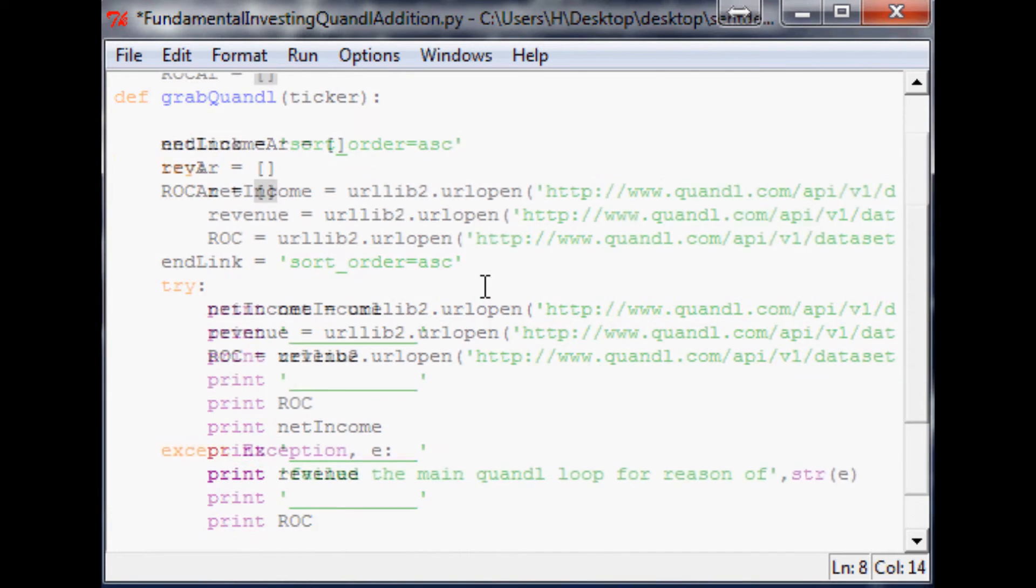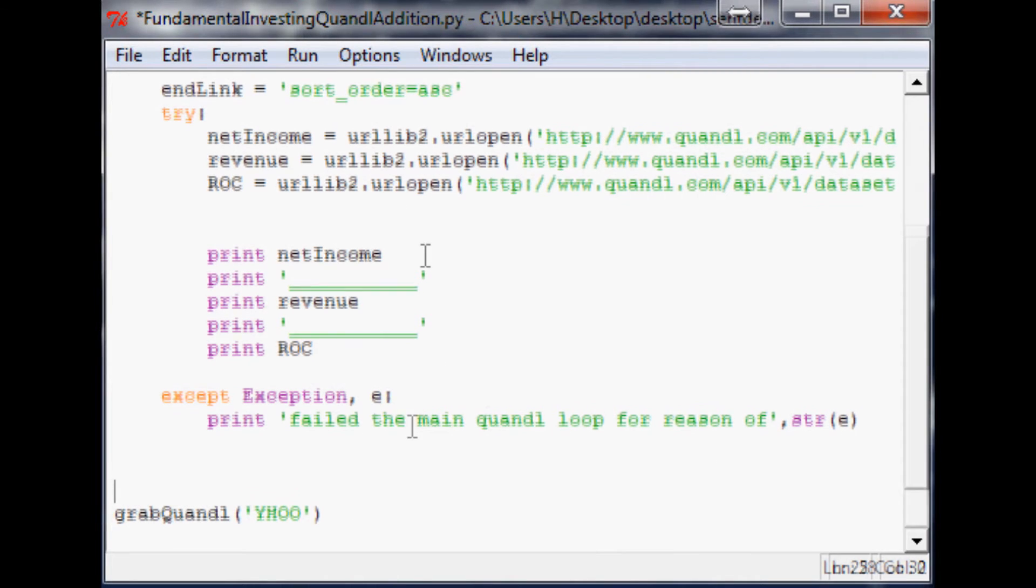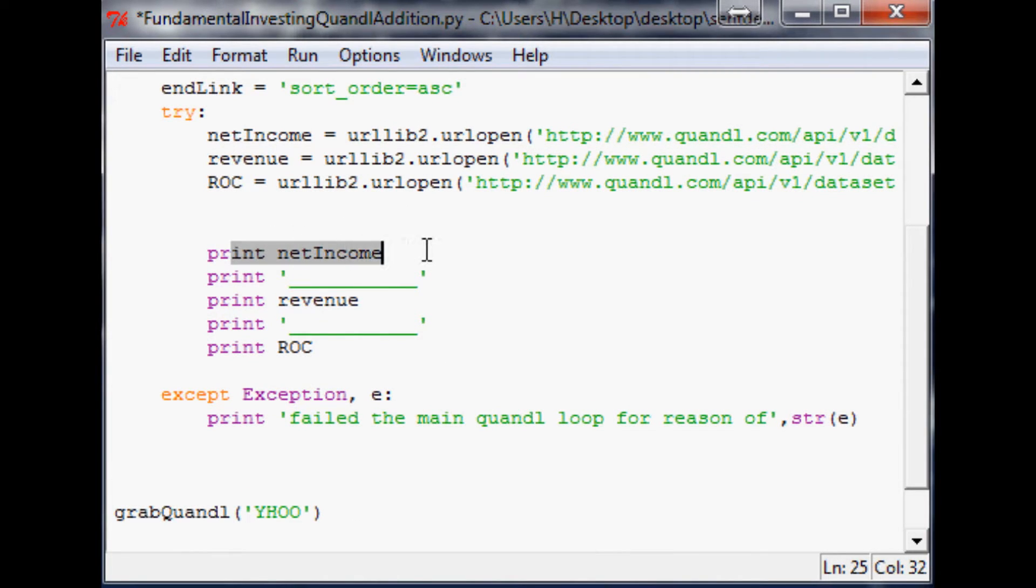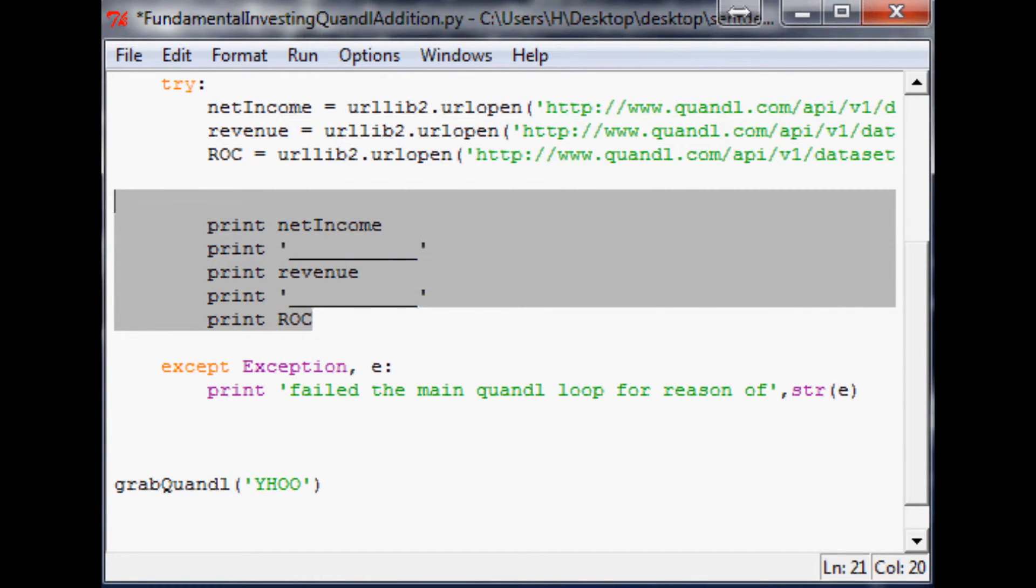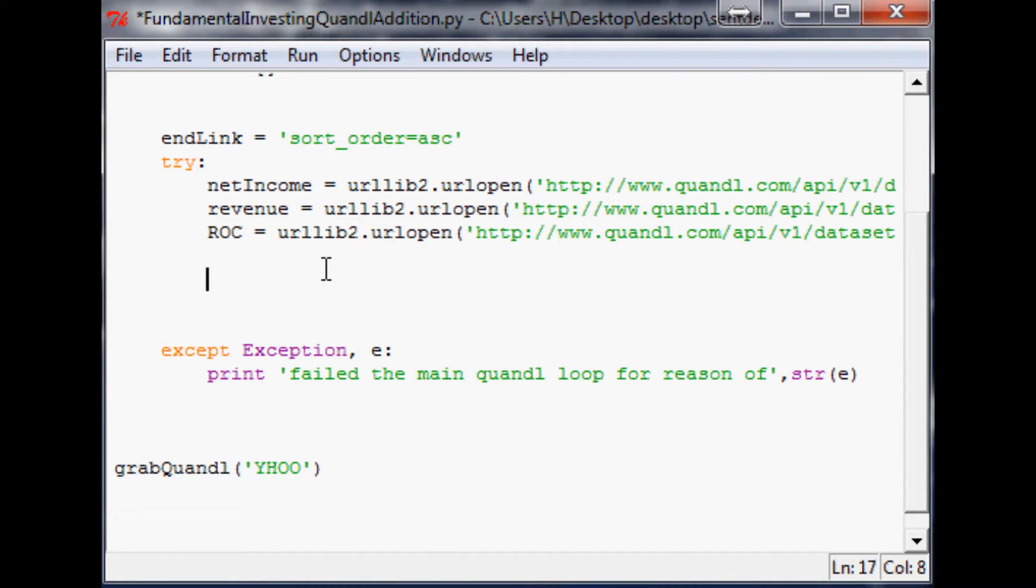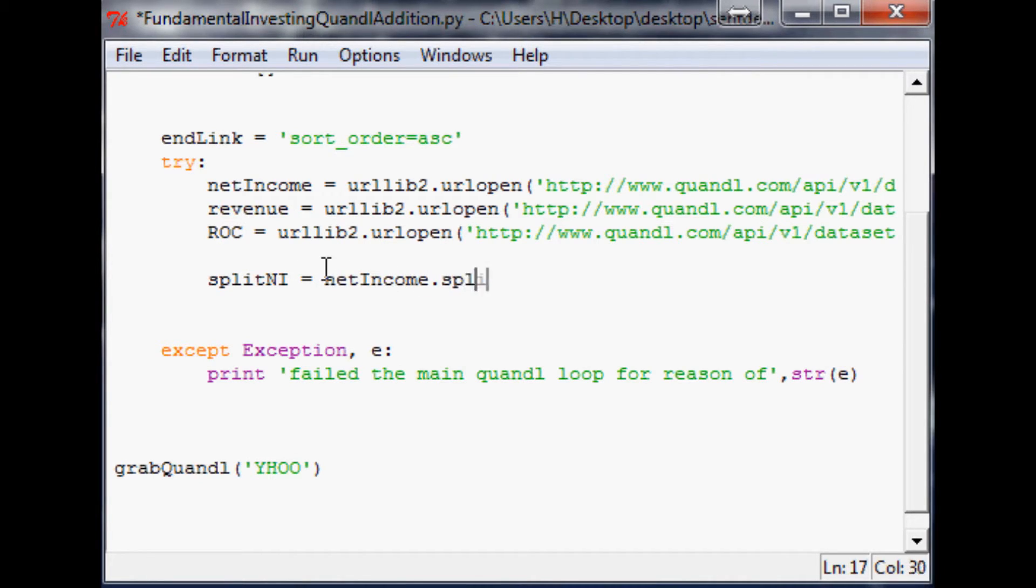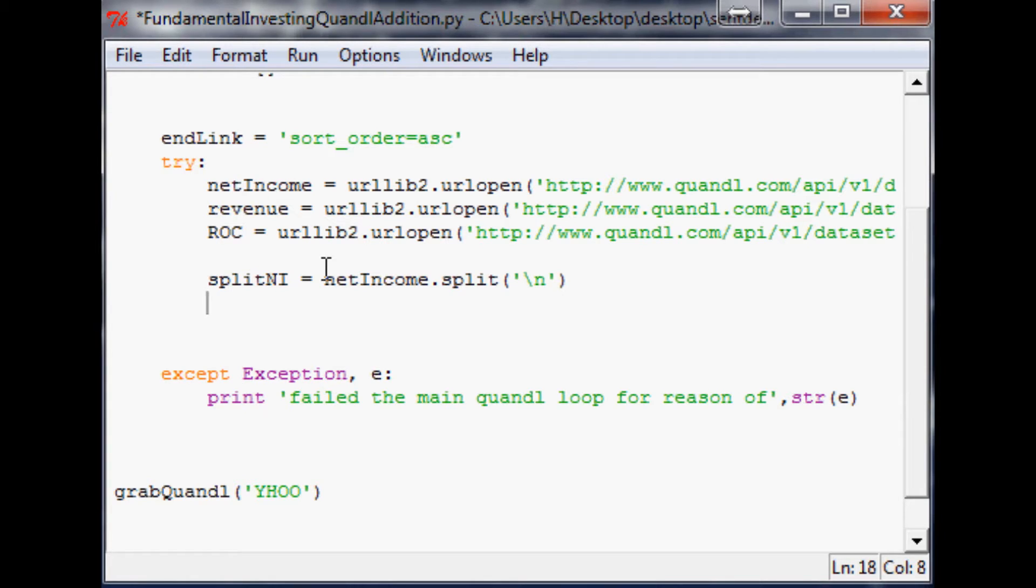Now the next thing we want to do is scroll down. Instead of printing these out here, we're going to change up this array a little bit. So I'm just going to delete all of this and come over here. Now what we're going to say is split NI for split net income. It's going to equal net income dot split by new line, because if you remember the output of this text was line by line. So first we want to split it up by each new line. If you recall, the first line of text was descriptive text so we don't really want that text, and the last line was an empty line so we don't want that line either.